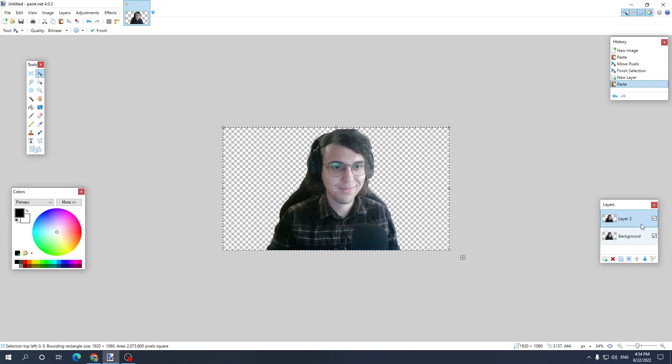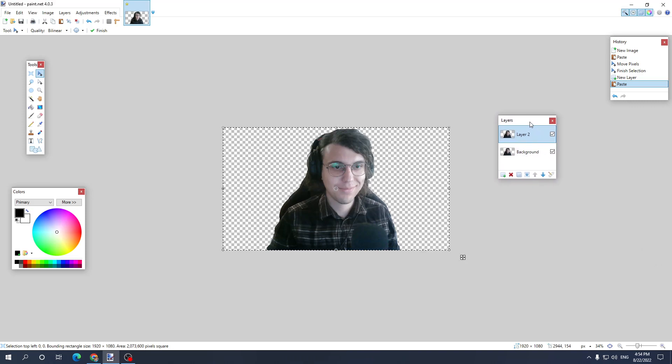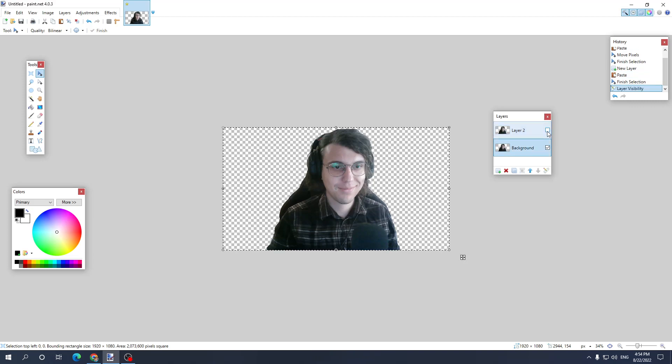So now we have one on top of the other. So what we need to do next is make sure we select, we uncheck the first layer, the one that's on top right here and we only have the one checked which is under the main one.